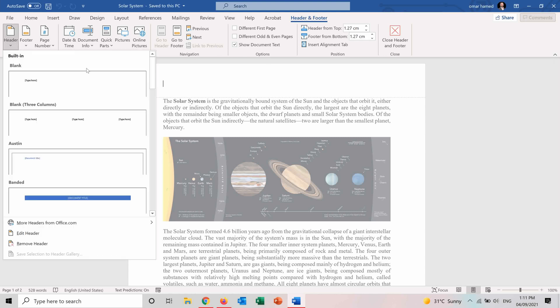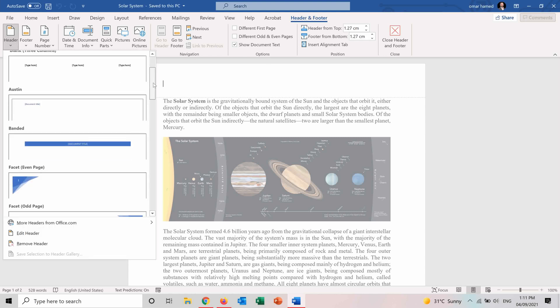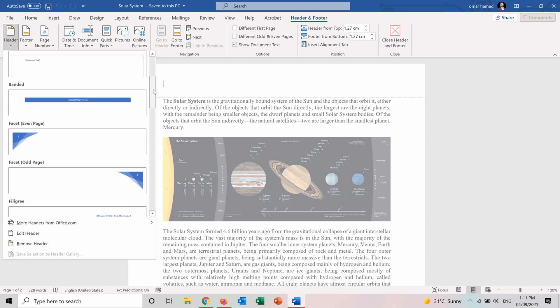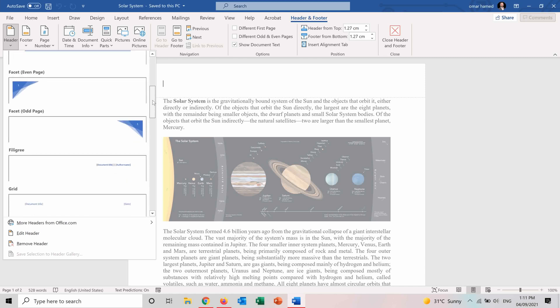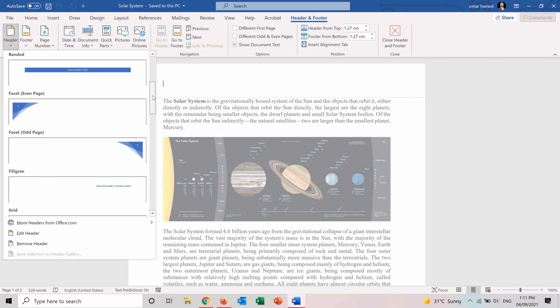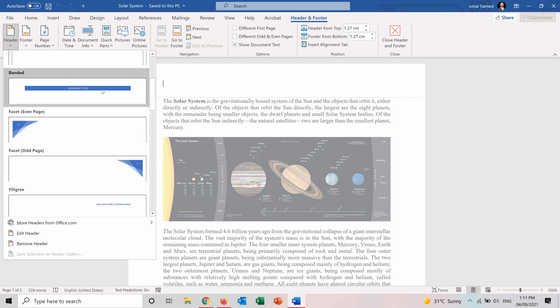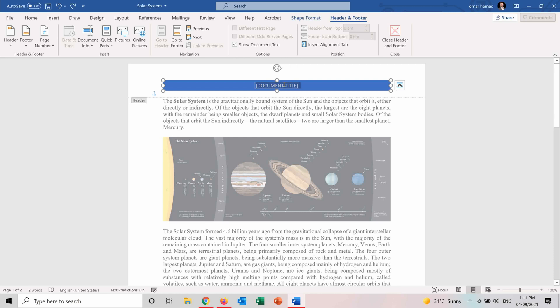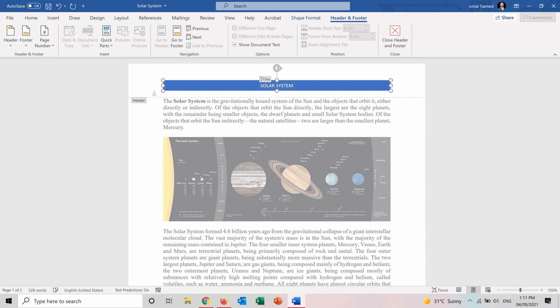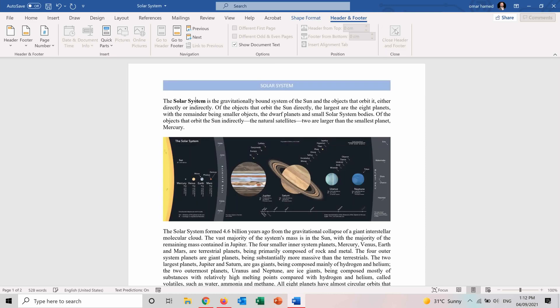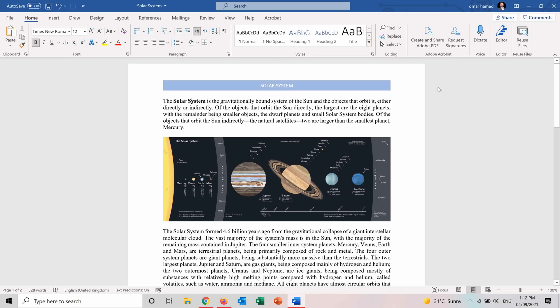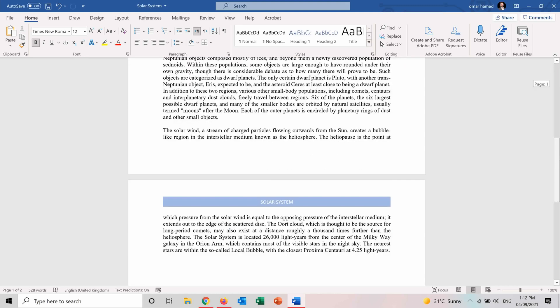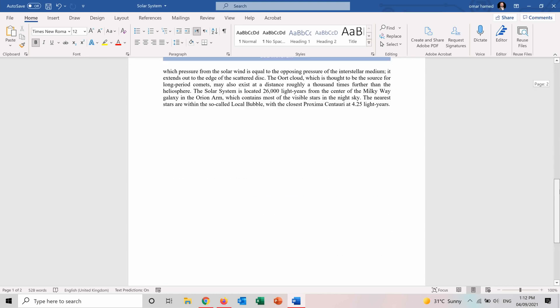First for the header, so here you can use already made templates or shapes for the headers. So for example you can see this one, document title here, and you can put the title as Solar System. And if we close header and footer you will see that it will be present on all the pages as a header.